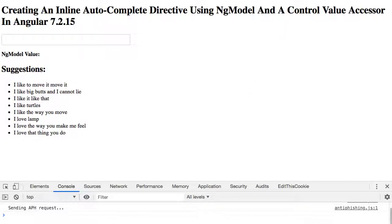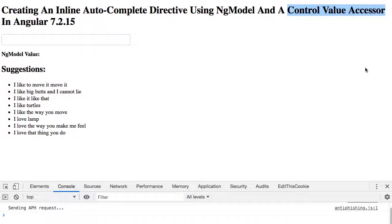A couple of weeks ago I looked at how you could use a custom control value accessor to change the behavior of the file type input such that ng-model would emit the file objects and not just the file paths.